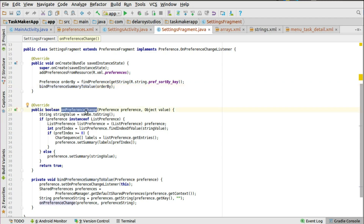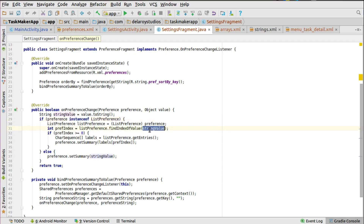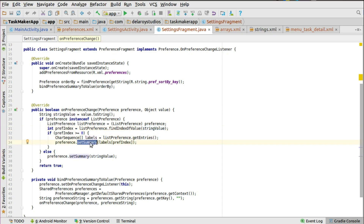You need to bind the preference summary to the value which is the order by key. Now let's look at onPreferenceChange — when there's a change in values, it's going to test for an instance of ListPreference because that's what we used in the preference XML. You get the string value, find the index of the value, test if it's greater than or equal to zero, and get the character sequence of the entries to set down to the summary based on its index.